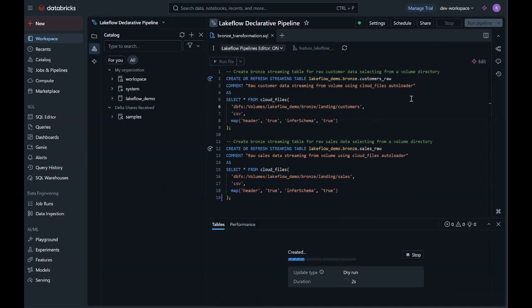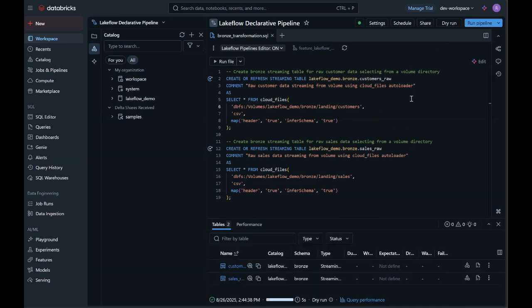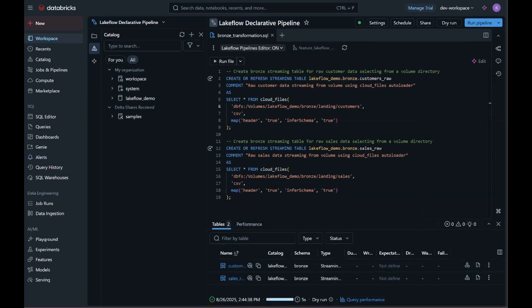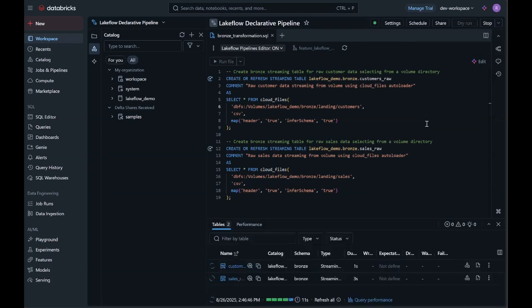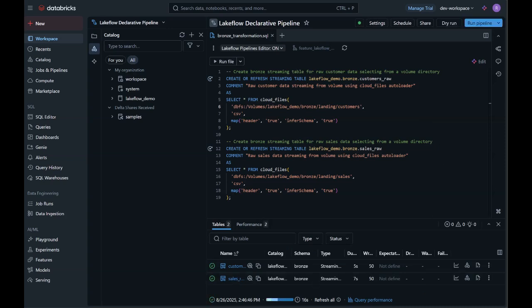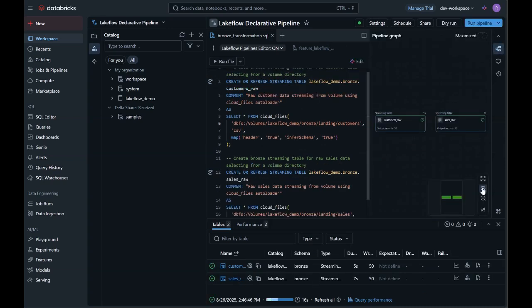Next, I'll do a dry run. A dry run in Lakeflow declarative pipelines analyzes your pipeline code without actually executing it, validating the logic, dependencies, and structure to help catch errors and optimize performance before running the real pipeline. After the dry run completes successfully, I can execute the actual pipeline. And we can see from the pipeline graph that it was successful.